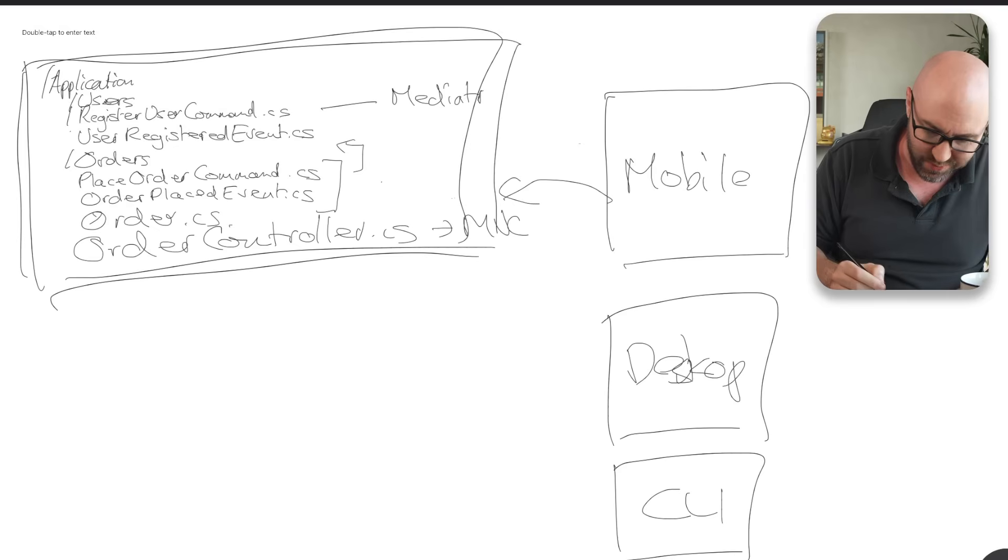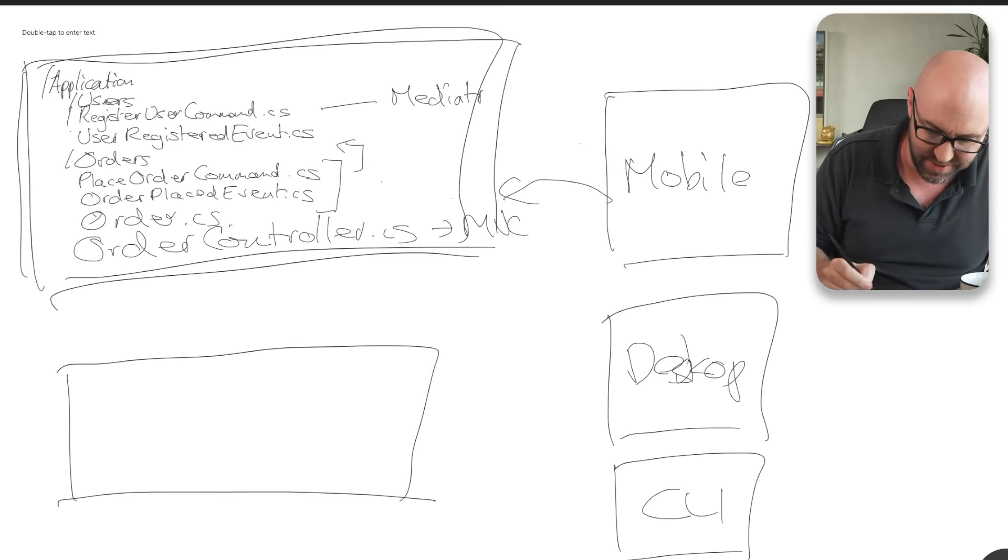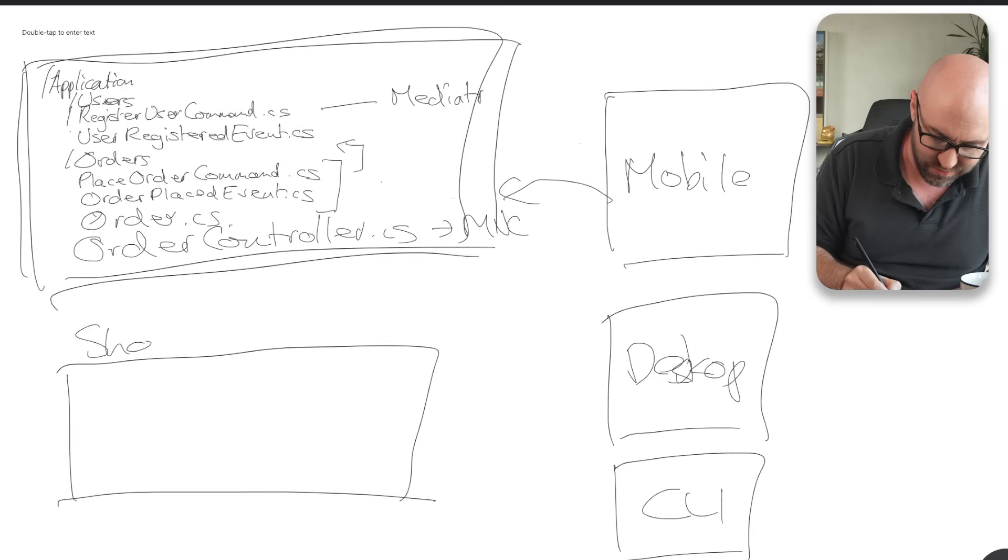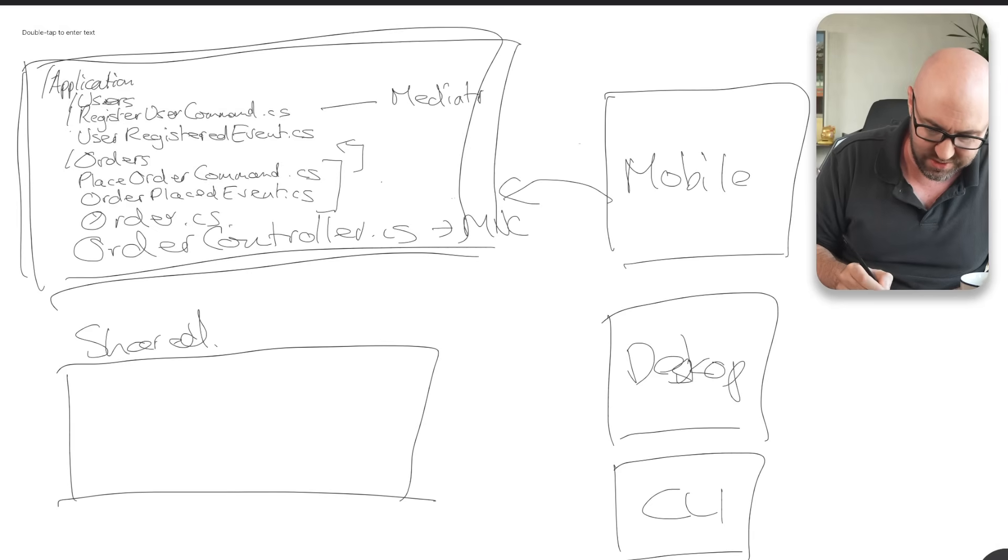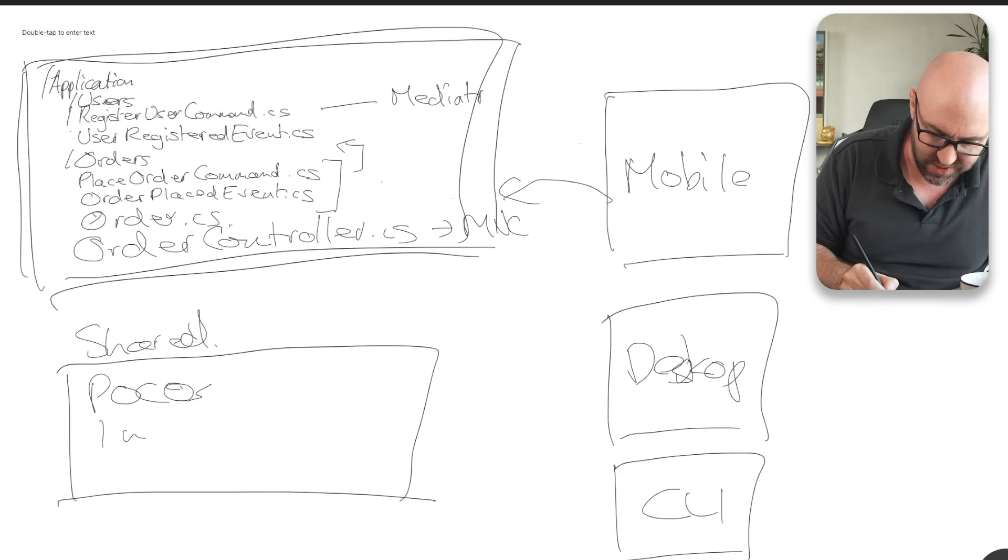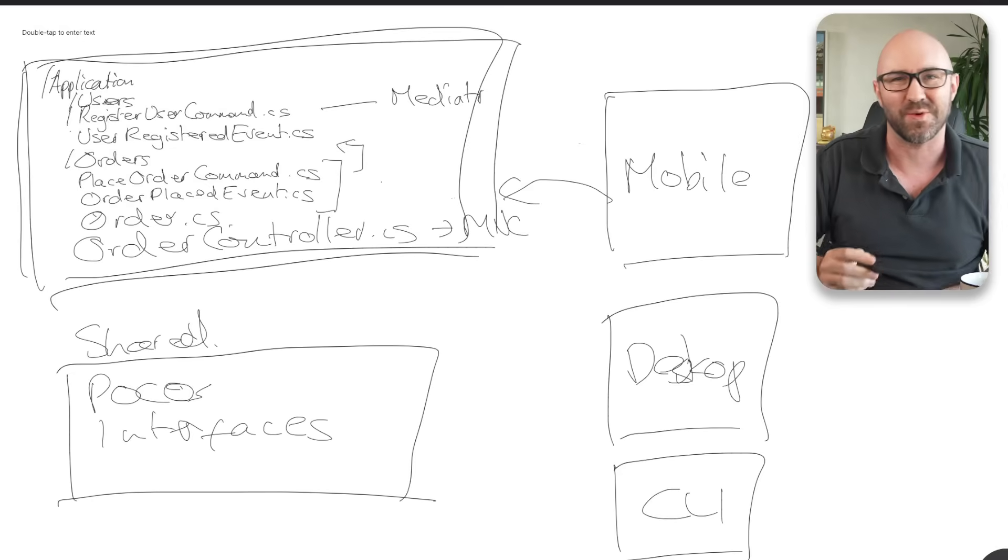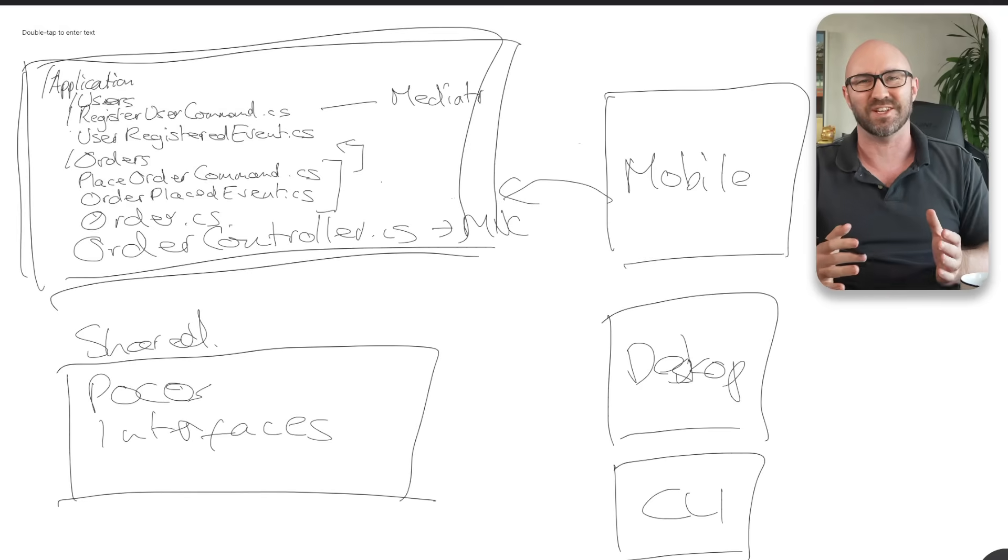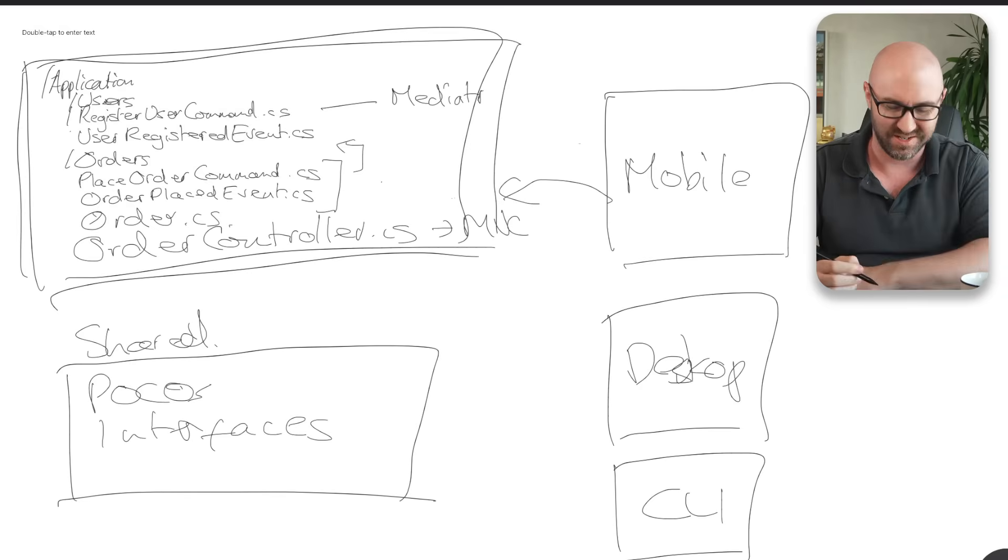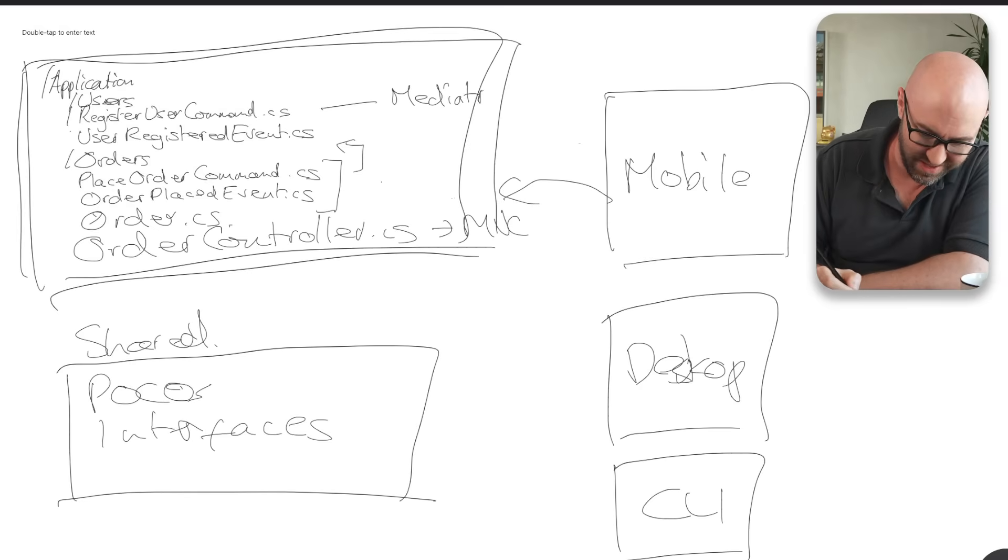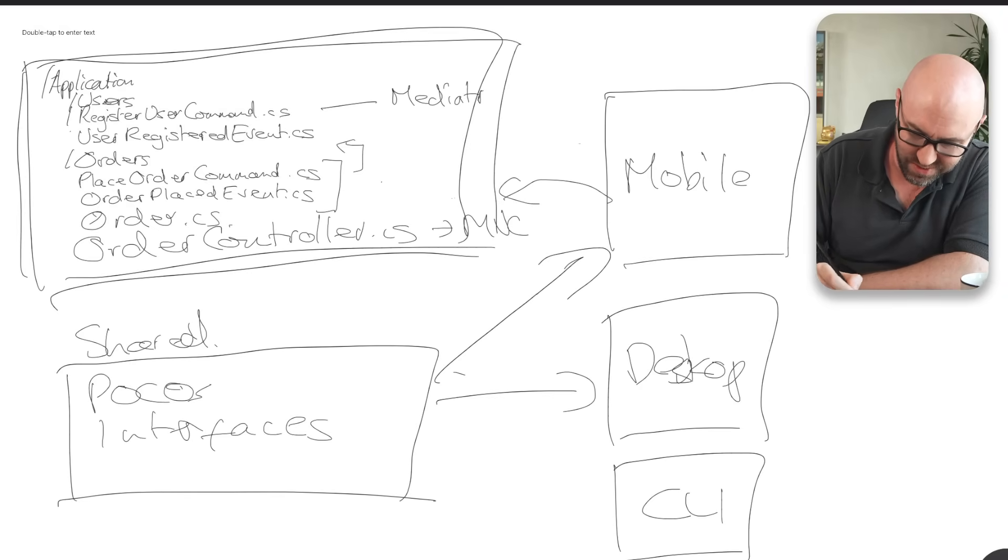The correct way to do this is to have an assembly called shared, right? With your POCOs, interfaces and anything without business logic in it, all right? And then this can easily run on anything here.